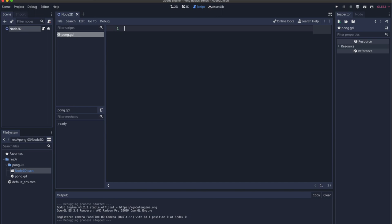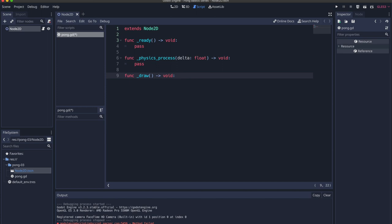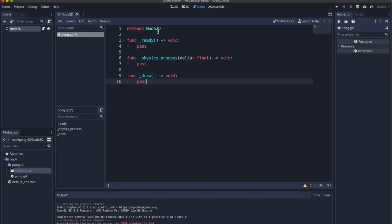Back in the game engine, let's start coding. Press the file icon, delete everything, and start from scratch. Make sure we are extending from Node2D. Create our lifecycle scripts: we need a _ready virtual method with pass since it's empty for now. Next, the _physics_process virtual method with pass. Finally, because we are drawing things to the screen, we call the _draw method with pass to make sure no errors show.